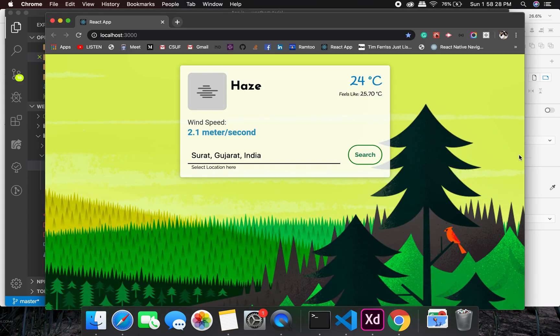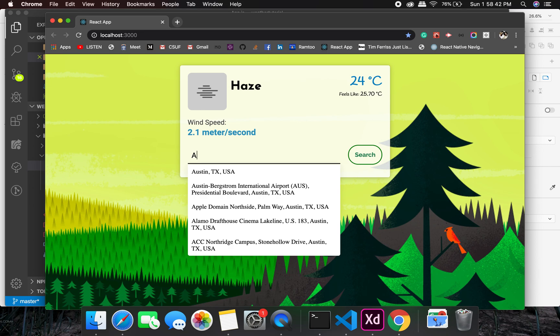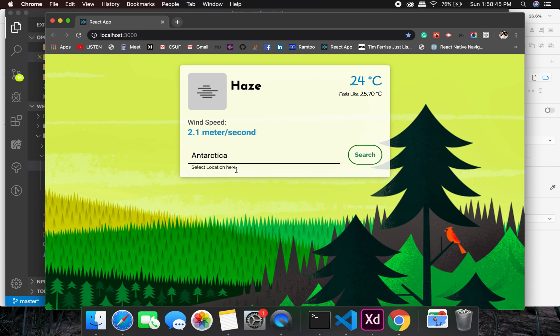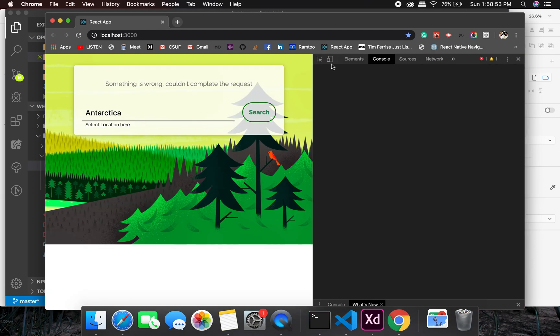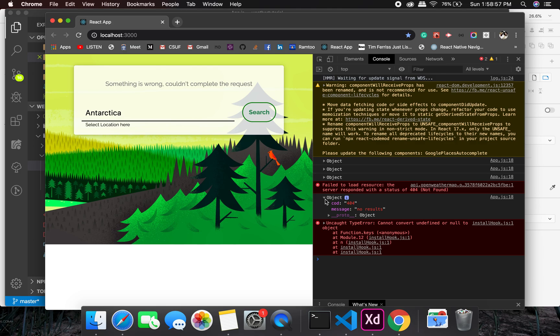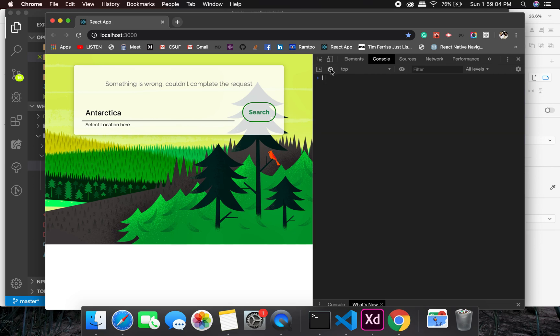There might be a situation where we don't get anything from the weather API. Let me show you with an example. If I want to check the weather in Antarctica, what does the response say? It's going to give us an error. Let's check the error. All right, so it's a 404 error, no result found.